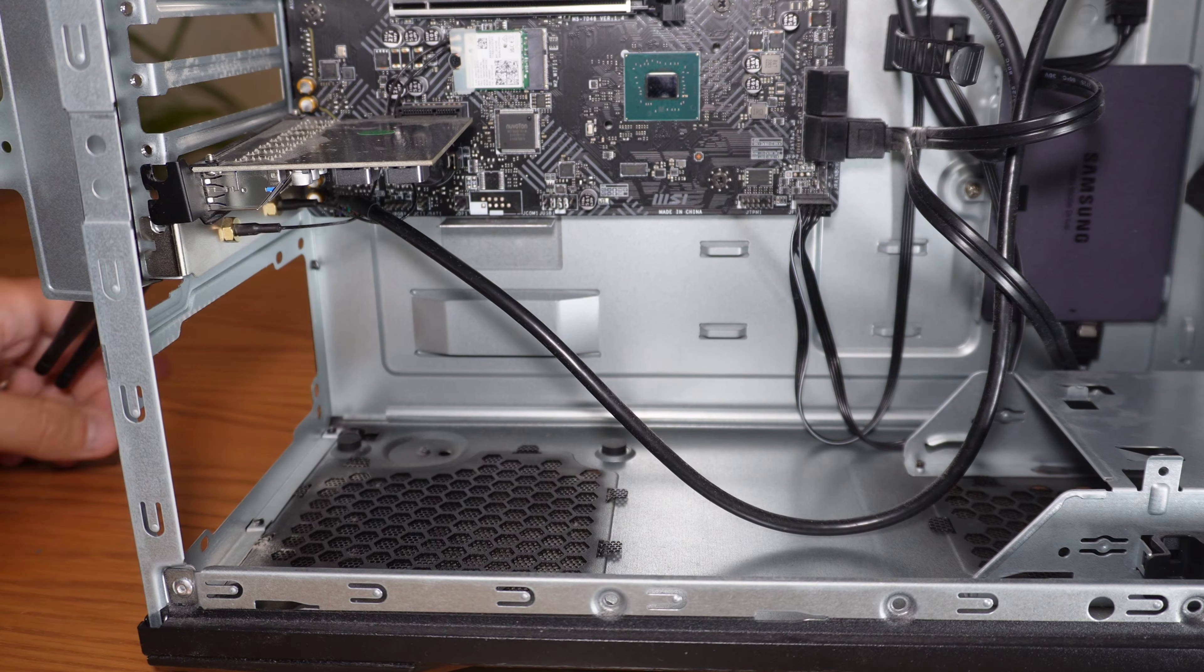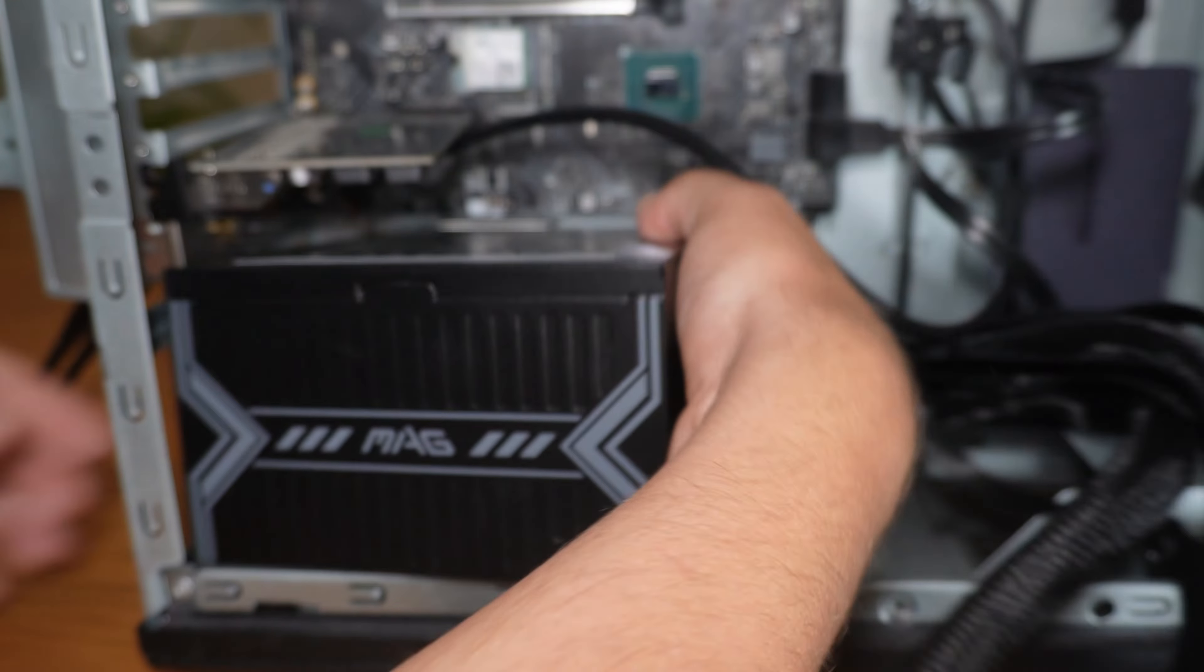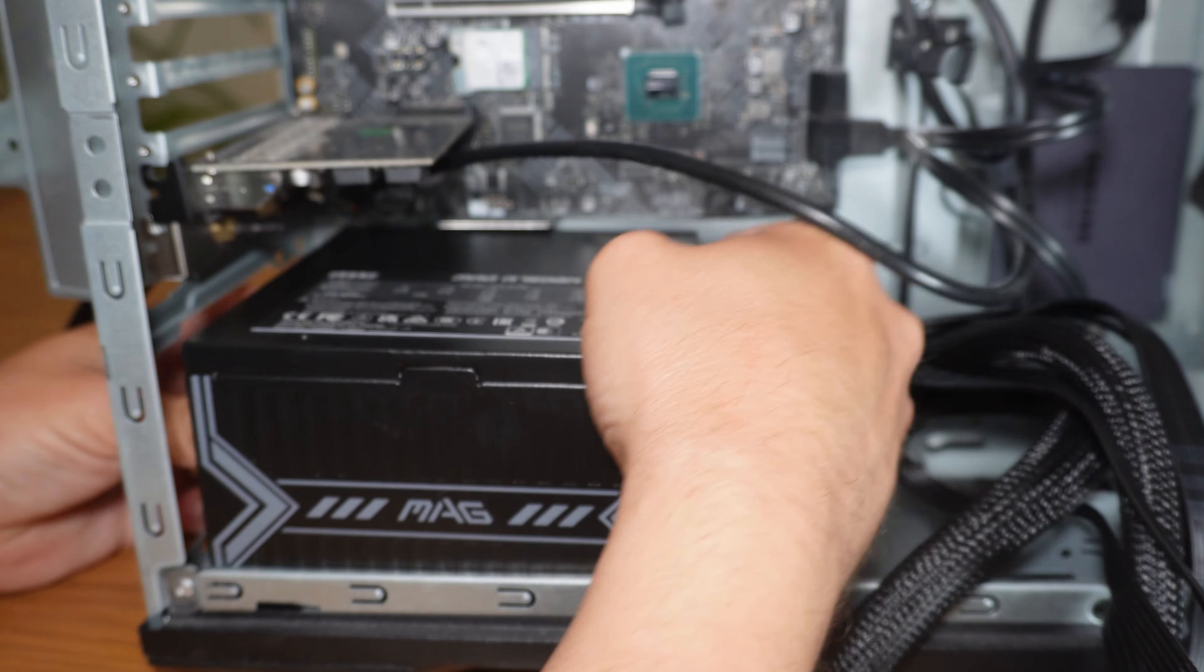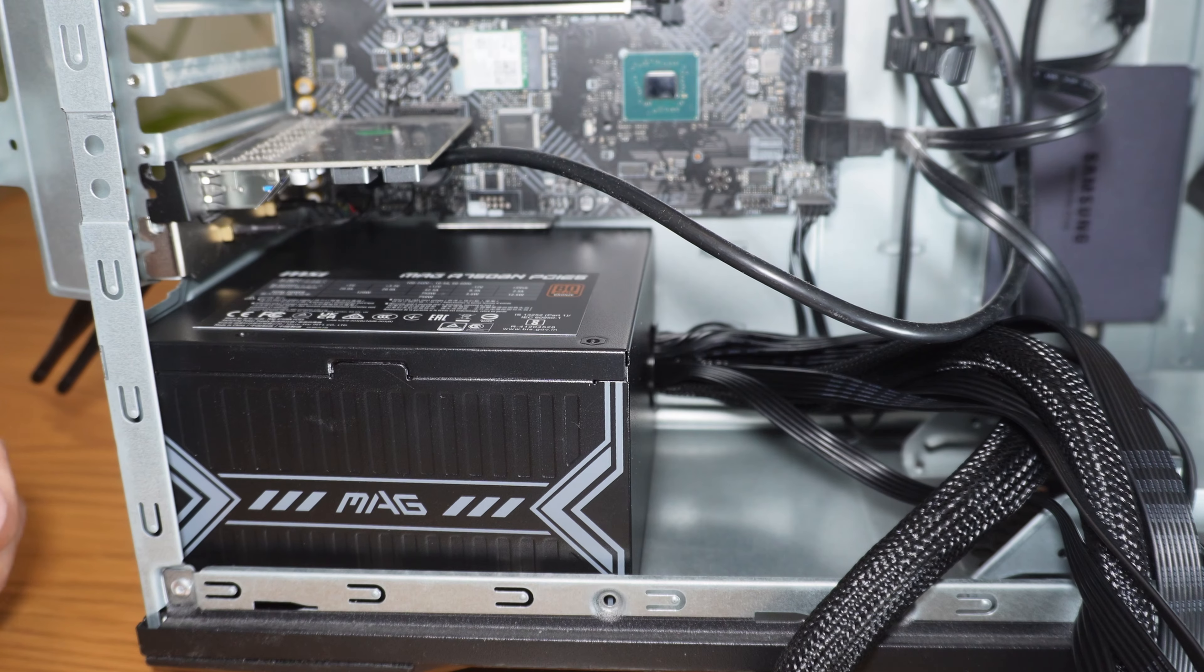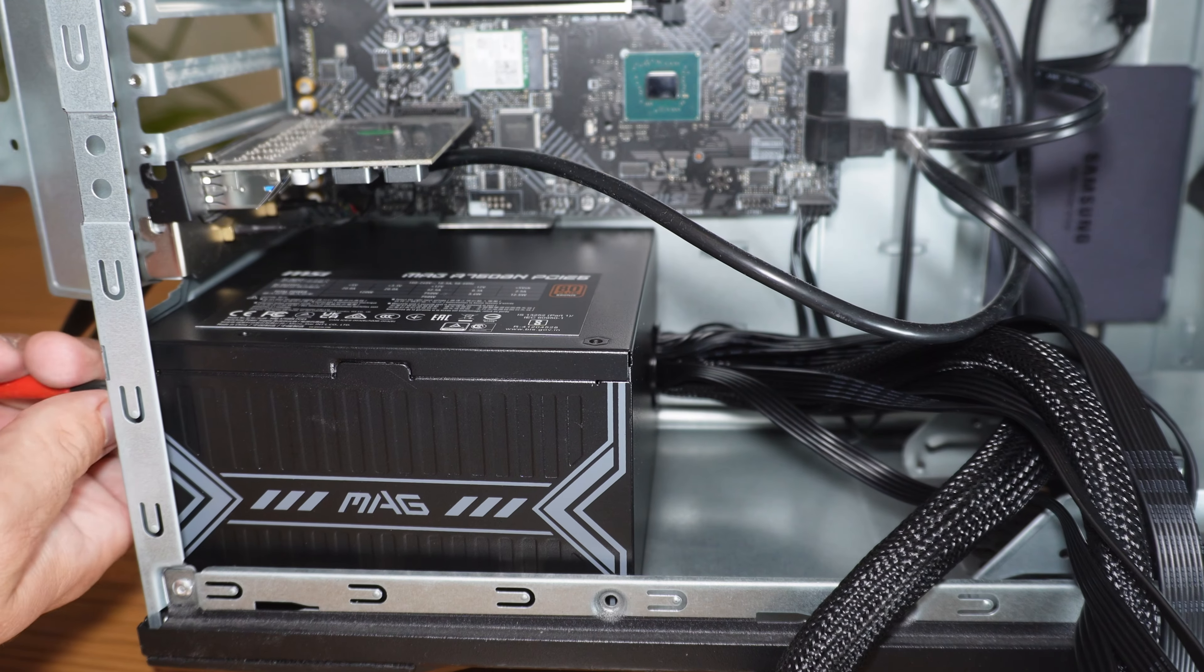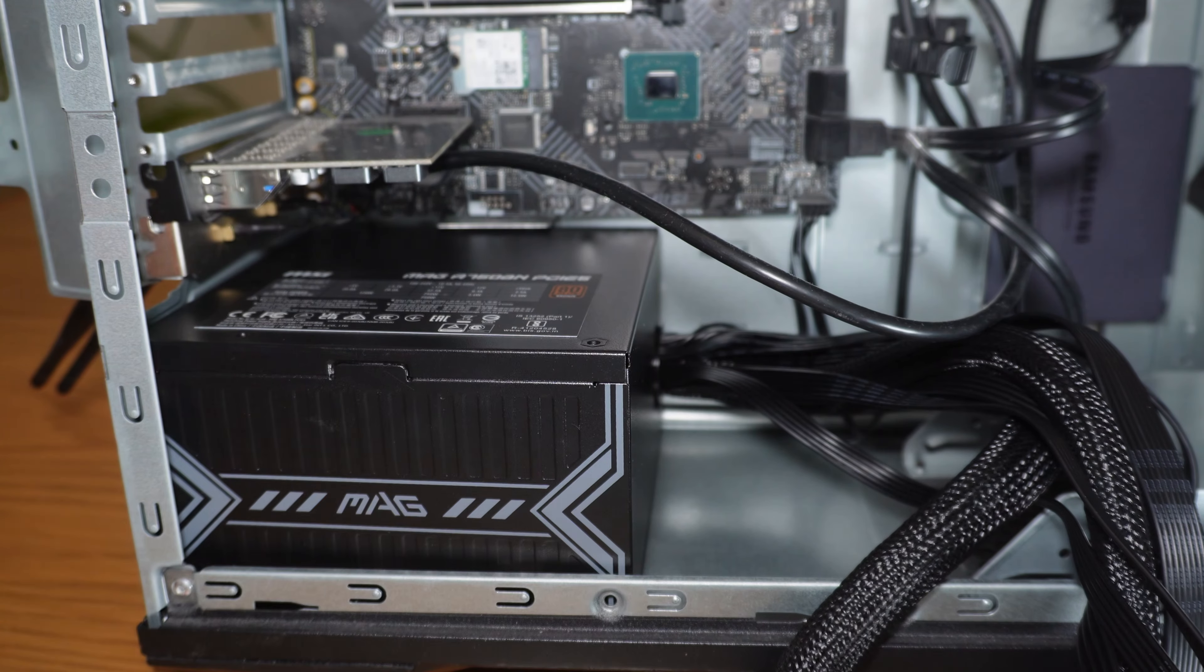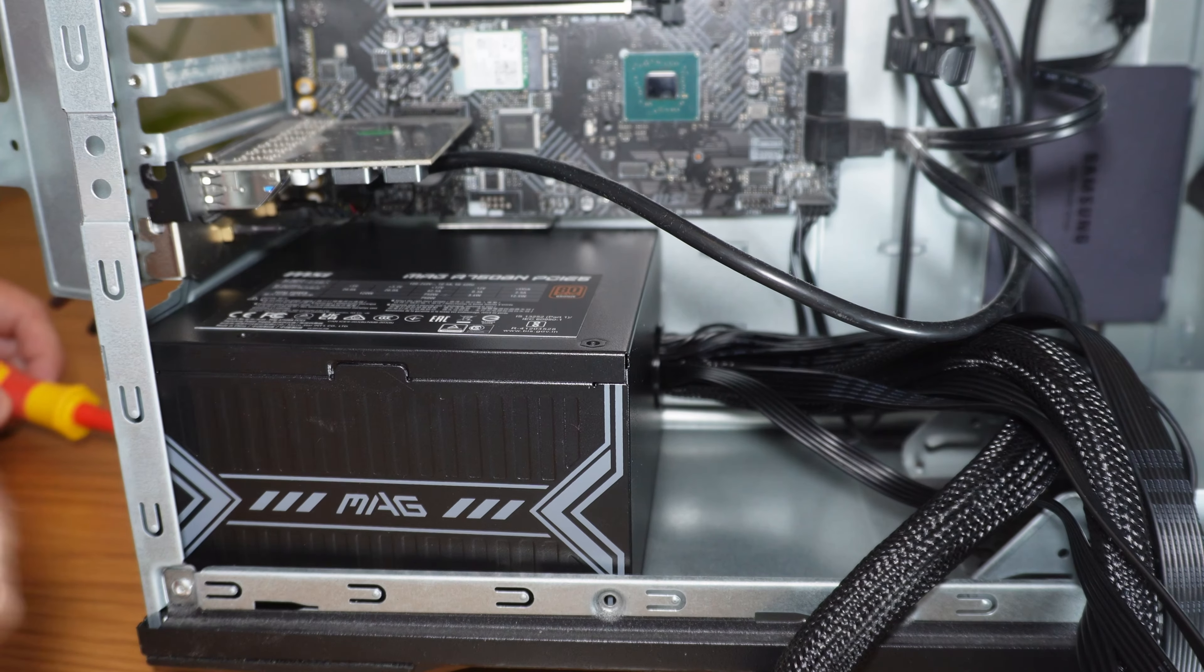So installing the new power supply is as simple as basically reversing the steps that we've done with the previous one. Now obviously what we need to do is insert this from the rear. Anyway we're going to push this in from the rear and basically locate it and put the screws in ready to attach. And then we'll just repeat the process of connecting in all the cables that we need and if you're not sure just refer to your user manual.